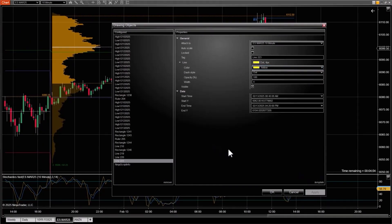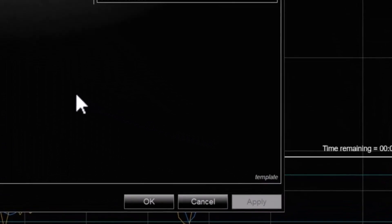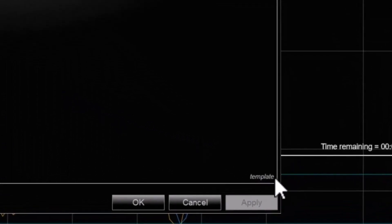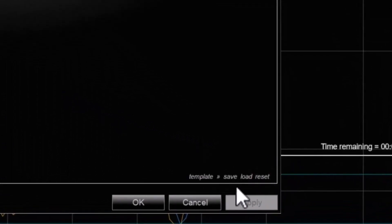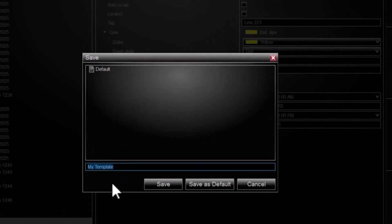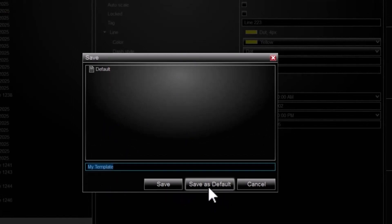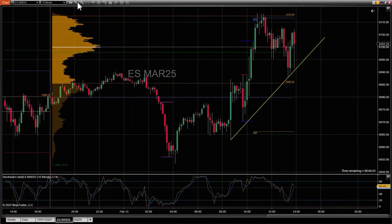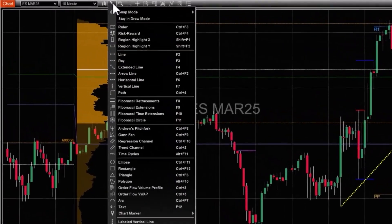I could also set that as my default by clicking on the template button at the bottom and then saving. I could either create a new template or save as the default. By saving as the default, the next time I draw that line it will be yellow instead of white.